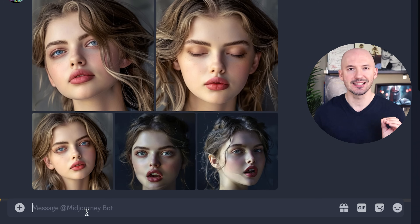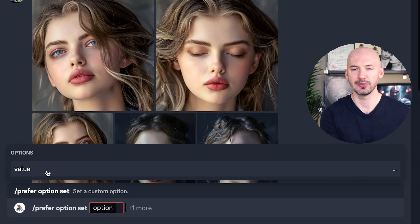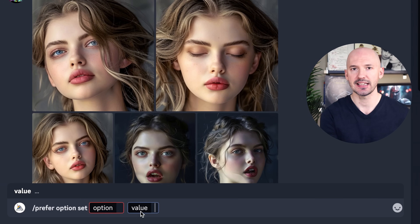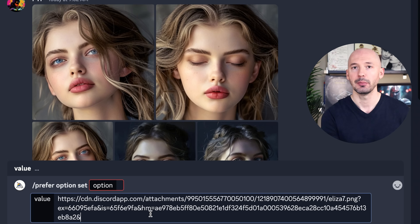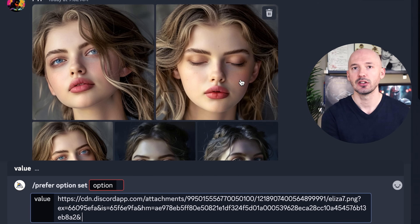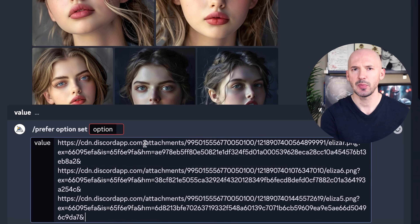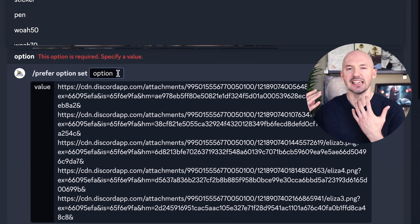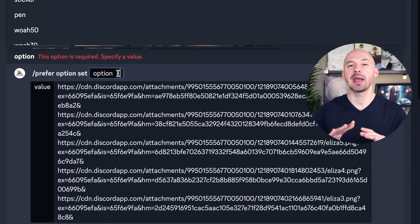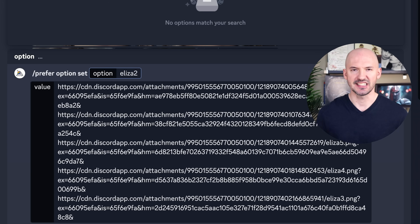We're going to set the shortcut by hitting prefer option set into the prompt box. We need to make sure we hit plus one more — that will bring up value. We'll click on that. Now we have two boxes to input information. In value is where we're going to put our image links, so we can actually just click on them and drag them into the value box. Make sure you hit space. Take the next one, drag it into the box, hit space, grab the next one, hit space, keep doing that. Then we need to click on option, and this is where we're going to put the name of our shortcut — something that will expand into all of those image links. I'm going to go with Eliza 2.